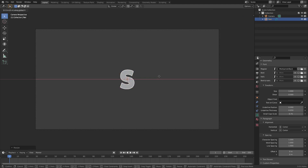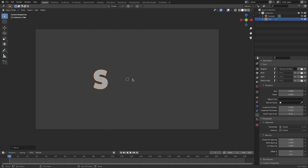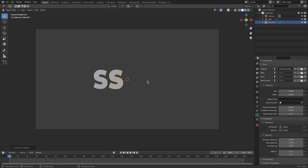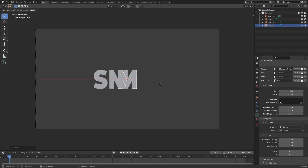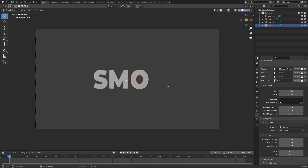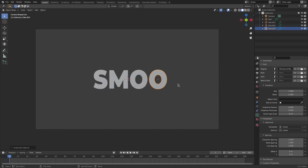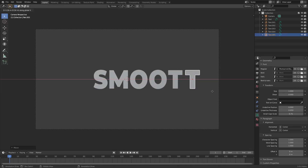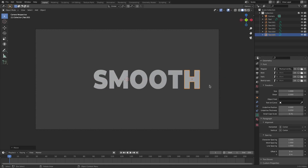Hit G X to move this letter over, then Shift+D to duplicate it, then G X once again to slide it over, and hit Tab to change the letter to M. We're going to do this for all the letters — two O's as well obviously — we'll put the T there and the H as the last letter. Now we have the entire word 'SMOOTH'.